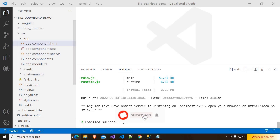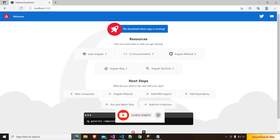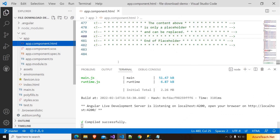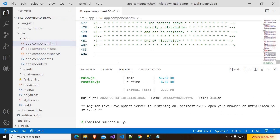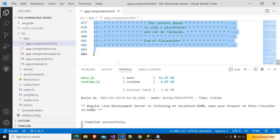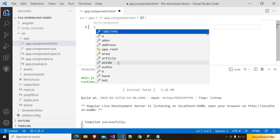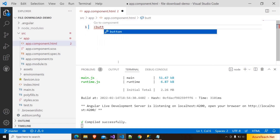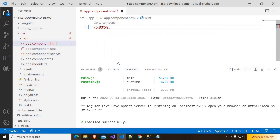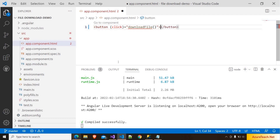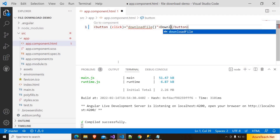Here I have created a brand new Angular project, and here is its output. I am going to app.component.html and removing the default code. I want to keep this demo simple. So I am adding a button and on click of this button I want to download the file. So I am writing the downloadFile method on the button's click event and giving it the text 'Download Files'.